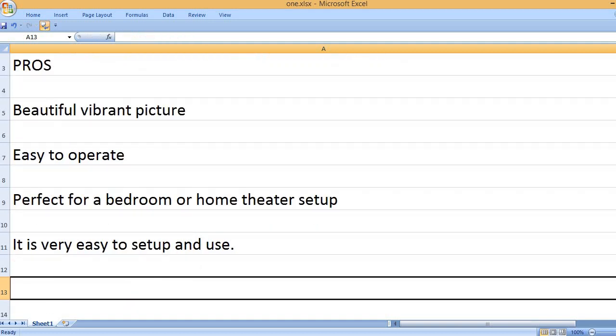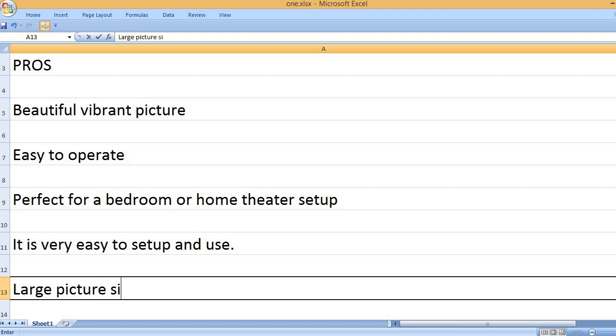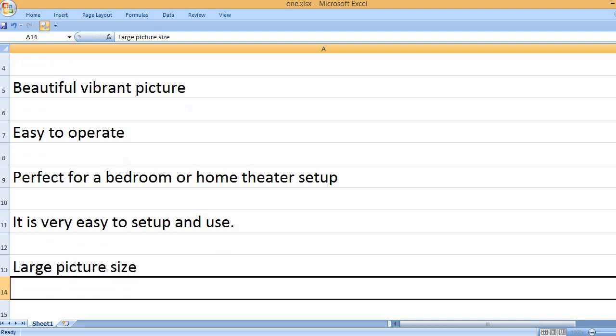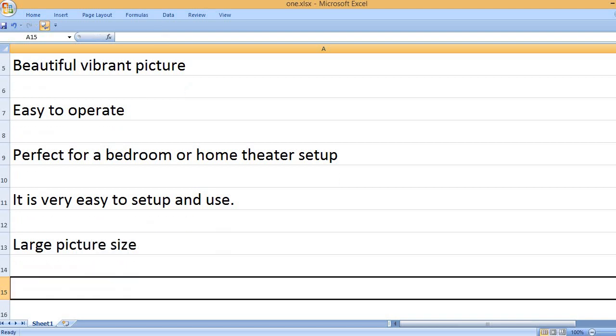It is very easy to set up and use. Large picture size.